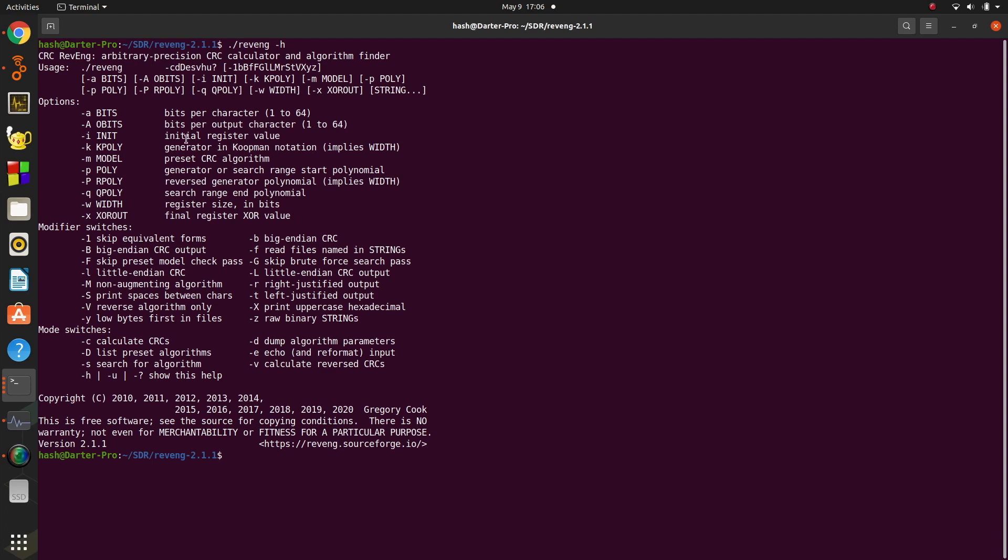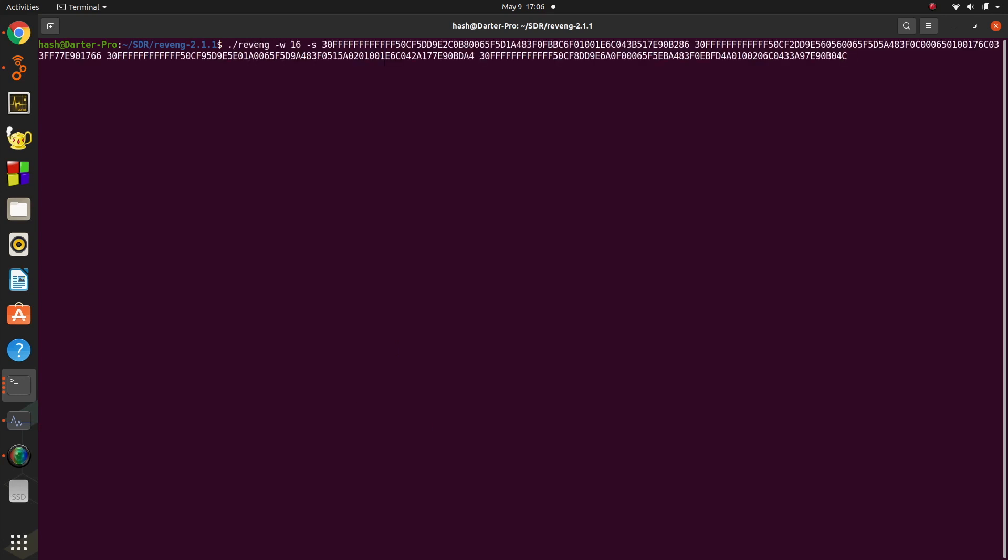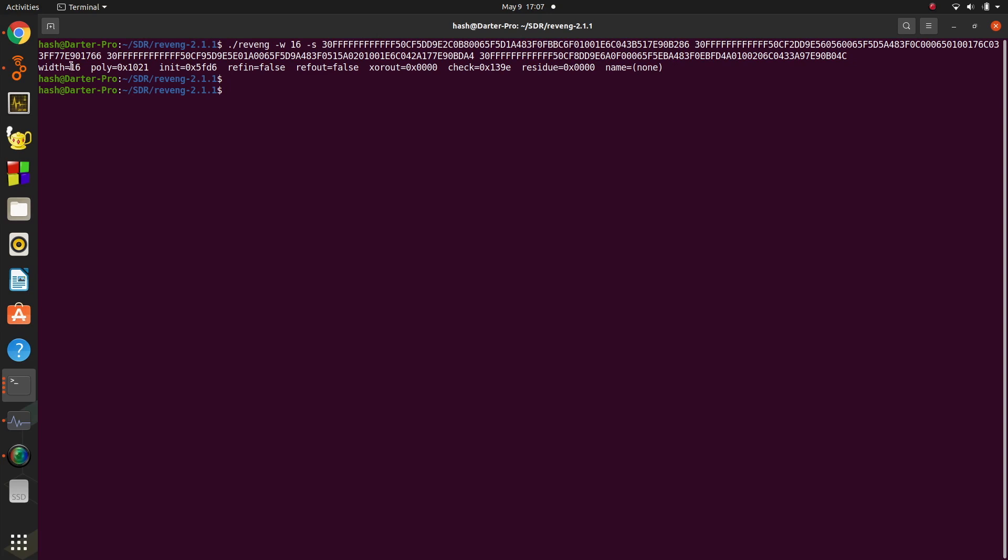And RevEng, what it does is it'll take these packets and it's going to figure out the poly, the CRC value that you need to use, and it'll output it to the screen. So what we tell RevEng is, I have some preloaded here. You tell it the width, so W16 means it's a 16-bit CRC. And dash S means to search. And then we give it four packets. So these are the four different packets I provided. They're the ones that are listed on the wiki. And when you hit enter...